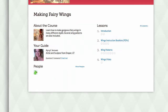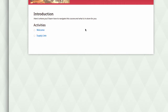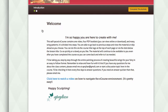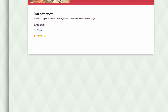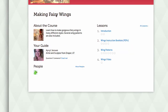After you've paid for your course, you'll be able to access your materials immediately. Each course will have an introduction area, and typically this will include a welcome and brief overview of the course and a supply list. To return to the overview page, simply click the logo at the top left of your page.